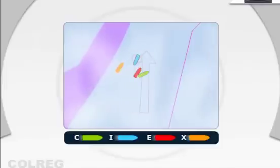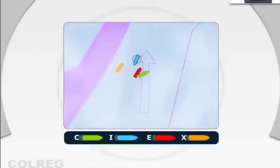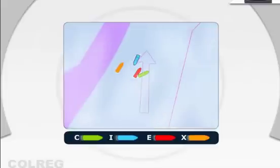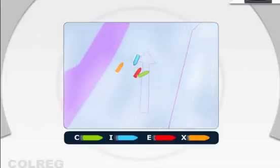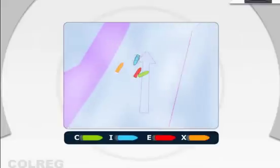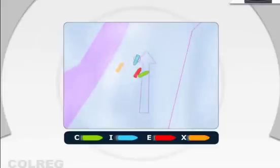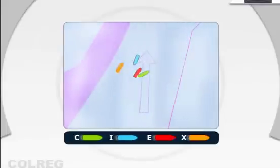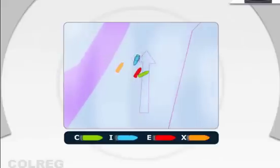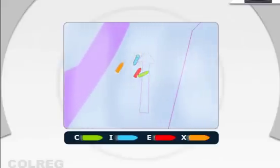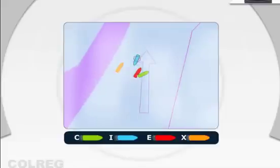Vessel I was proceeding in the wrong direction in a traffic separation lane without any good reason. This initial fault was compounded by the fact that she was proceeding too fast, and when action was taken by altering course to starboard, these alterations of course consisted of two very small alterations of five degrees each and a further alteration of twenty degrees. That action was a clear breach of Rule 8B of the collision regulations.